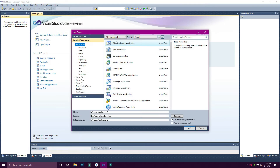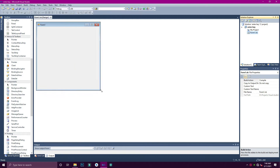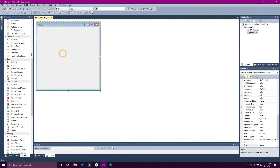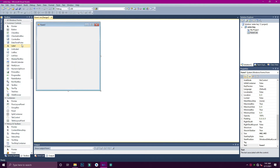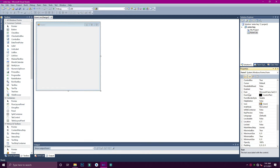First, create a new project — open new project, Windows Forms, enter key. Here is the text box. Then enter the background color change when you run.